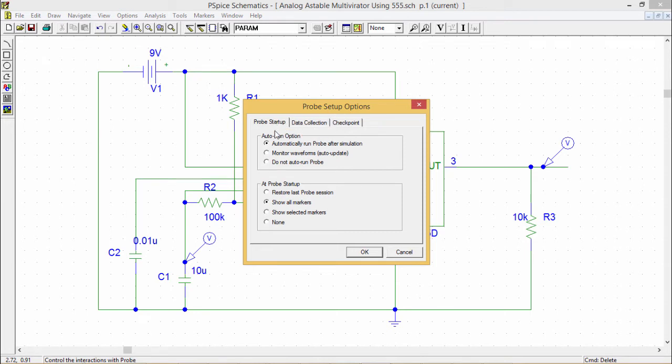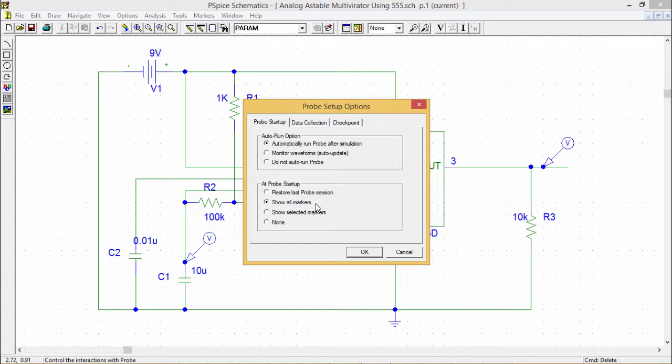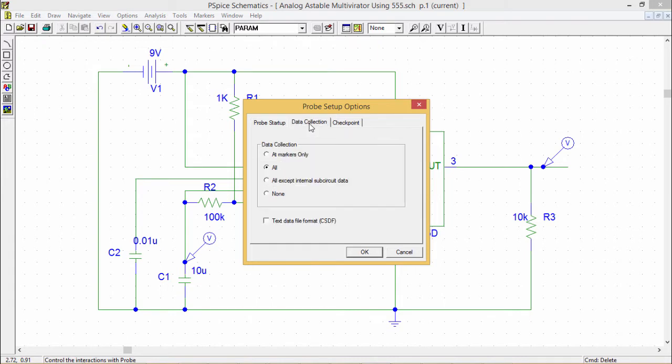So in the first tab, it is a common default choice that is automatically run probe after simulation and show all markers. If it is not necessary to change these options, if it is not required very urgently, otherwise we can work with the default options selected in the probe setup.